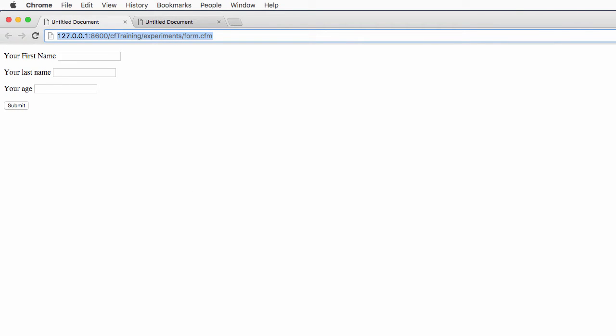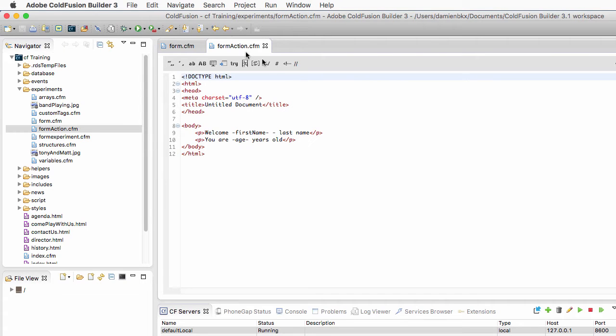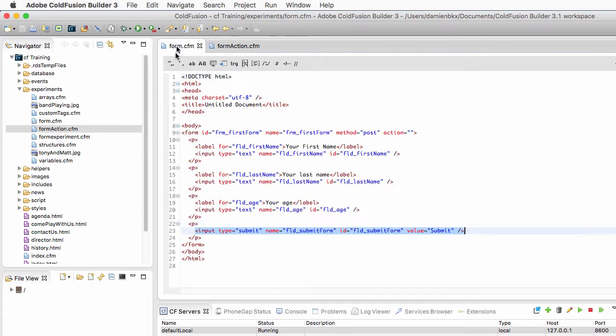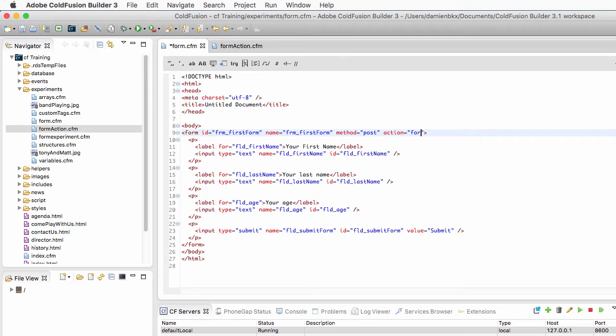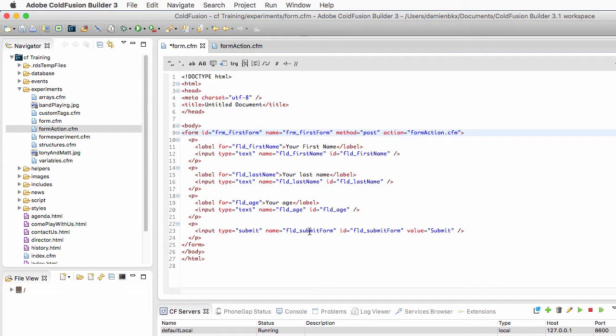To do so, I go back to ColdFusion Builder and go to form.cfm. The first thing that I will do is change the action of that form. On the form tag on line 9, I will change the action to form_action.cfm.